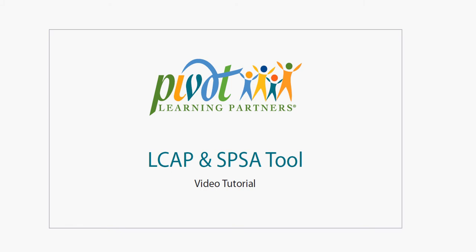Welcome to Pivot Learning Partners tutorial video on how to use our tool to create your LCAP or SPSA plan. We've designed the tool to be as user-friendly as possible and quickly help you create your LCAP or SPSA. Let's do a step-by-step walkthrough on how to create a customized plan for your district.